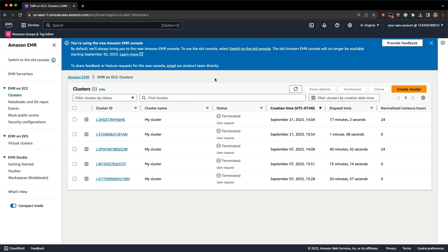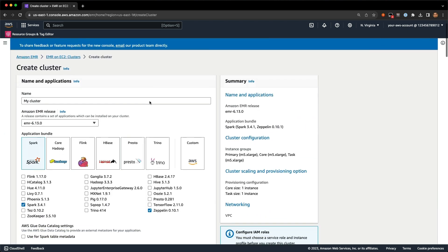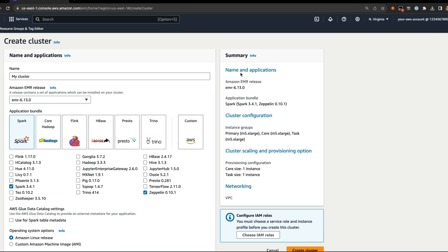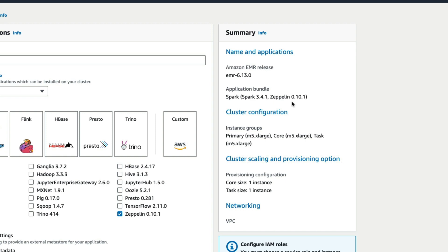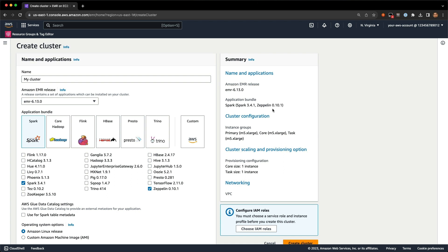One of the most common things folks want to do is create a cluster, so let's go ahead and check that out. In the create cluster flow, you can see this is definitely a little different than you're used to. We consolidated everything on one page. And we have this new summary box over here that shows you all the options you've selected for your cluster. This is similar to the EC2 console when you go ahead and create an instance.